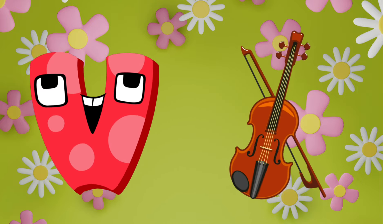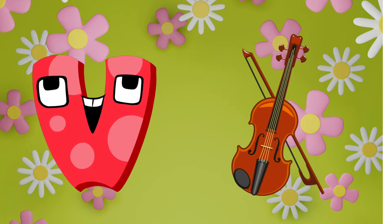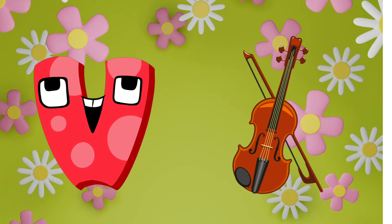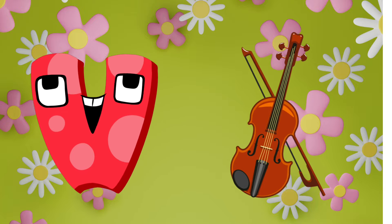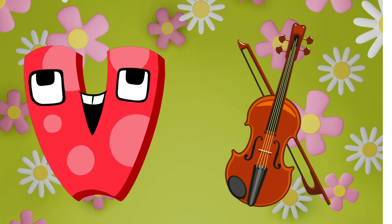V is for violin. Violin, violin, violin, V, violin.